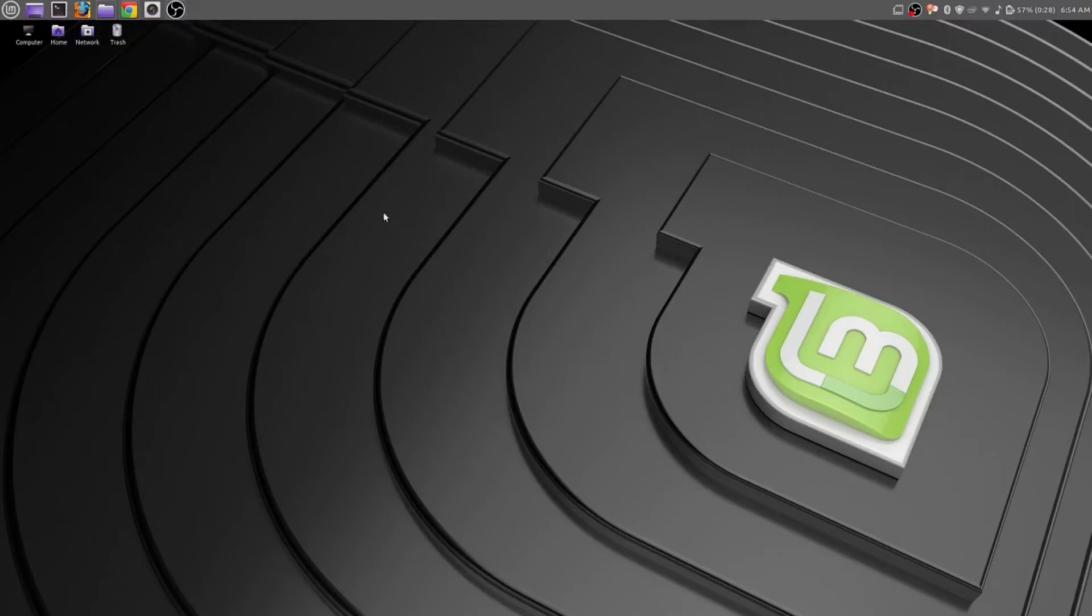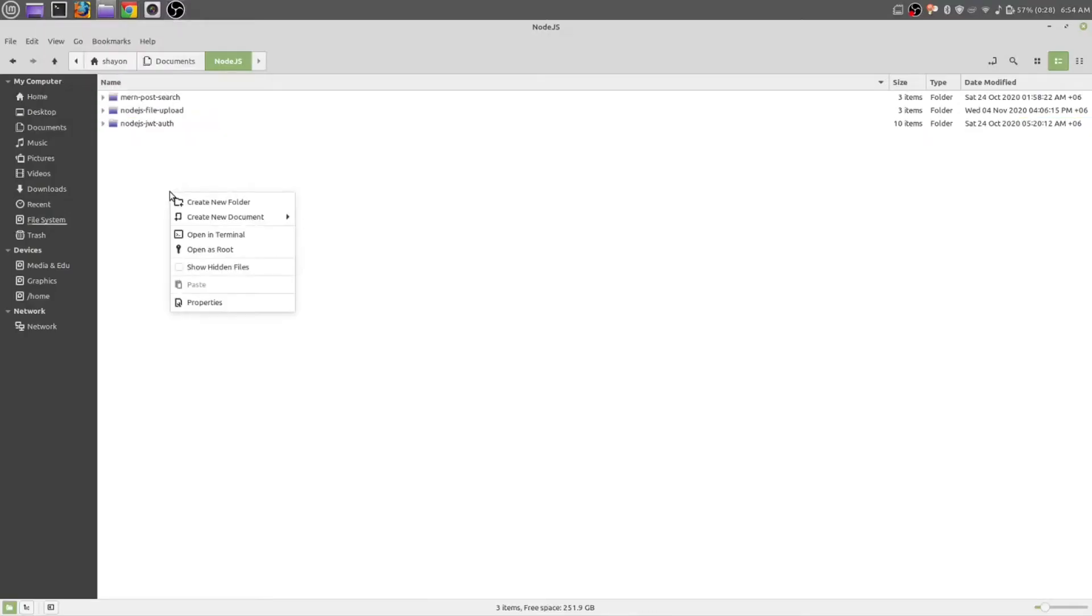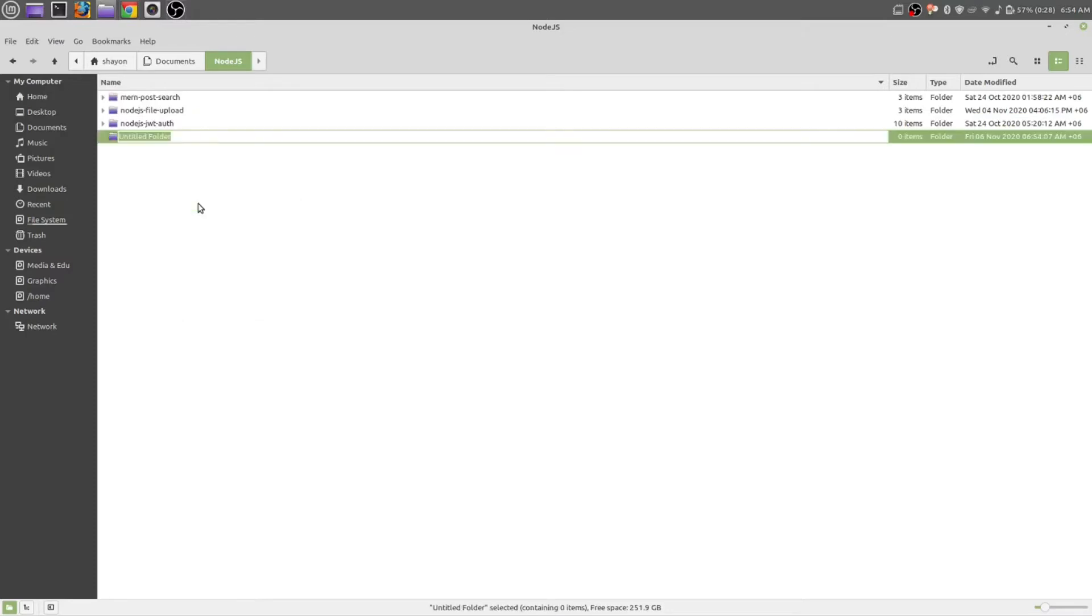Let's get started. Create a new folder, however you want to create it, just create it. We'll call it node.js resume pdf.